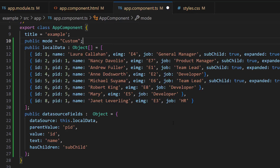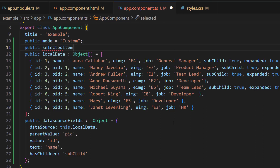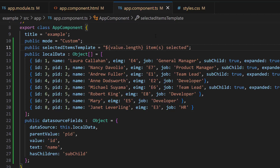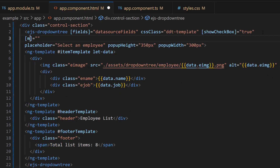Subsequently, I will create a custom template to display the count of selected items. To accomplish this, I will declare a variable called selected items template and assign the selected length using the value property, with text content that will be displayed after the count. Lastly, I assign these two variables to the mode and custom template properties respectively.